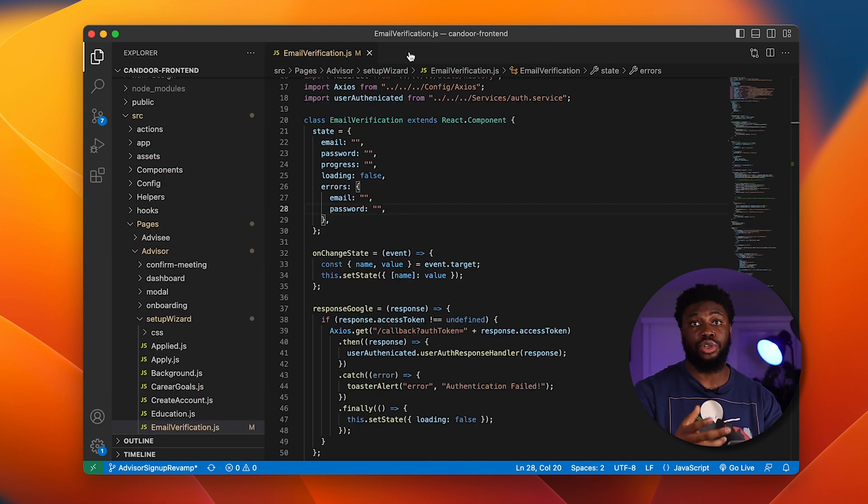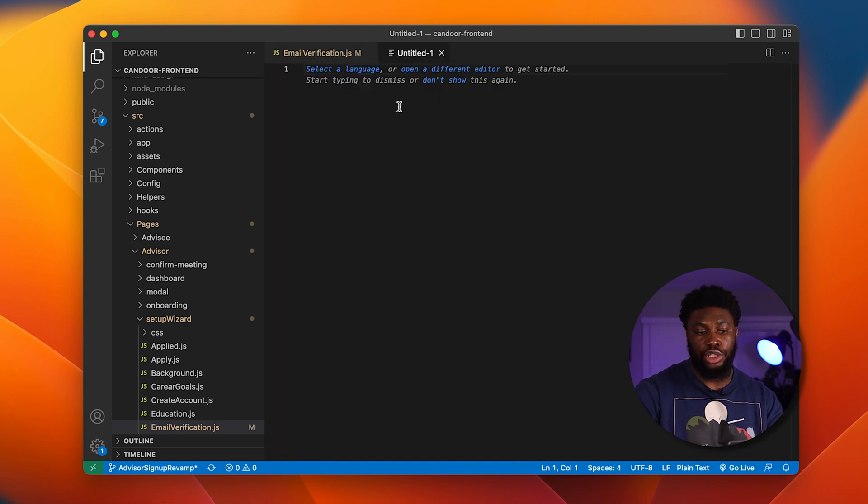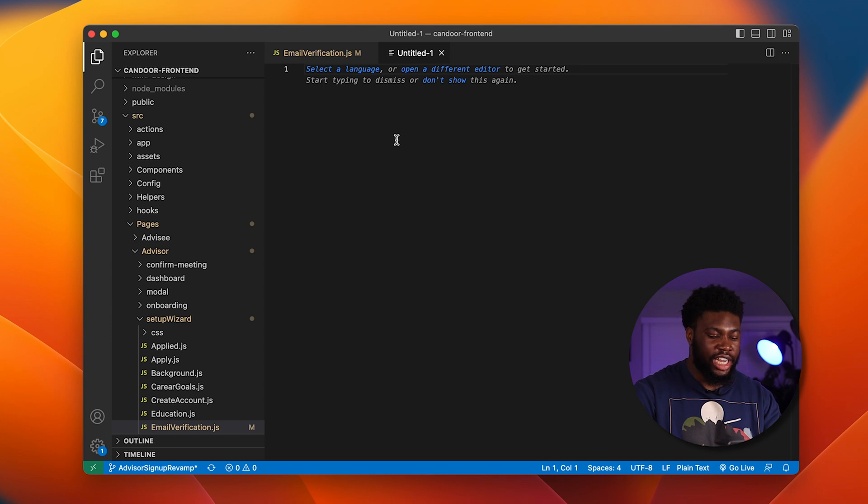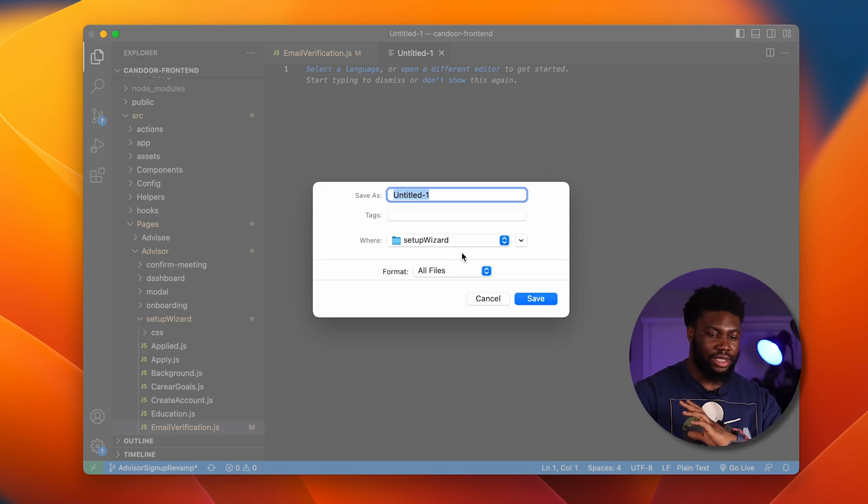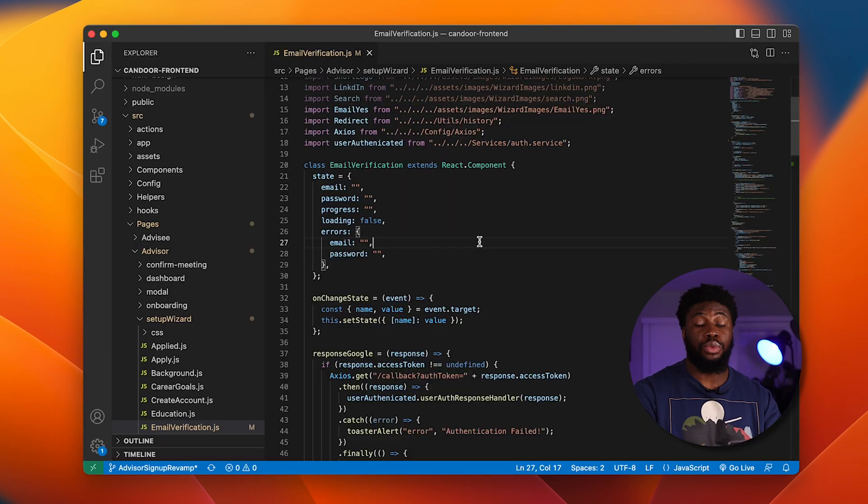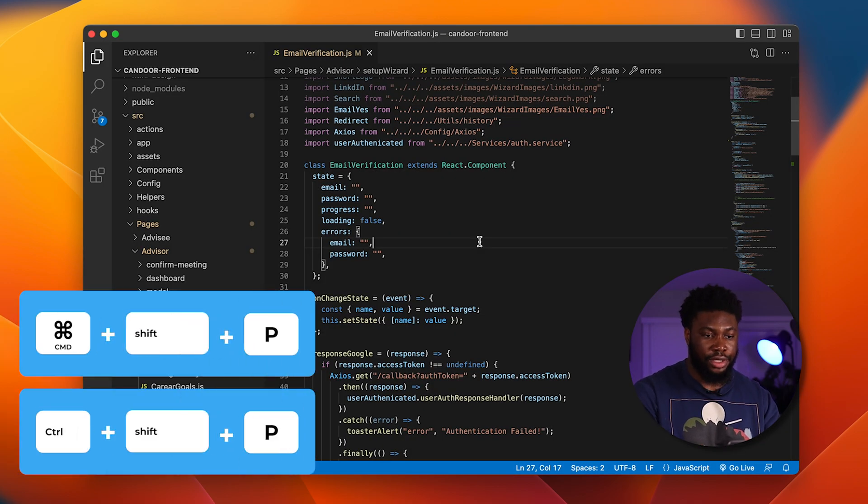The next shortcut has to do with creating new files. Usually to create a new file, you can use the shortcut Command N. What this will do is open a file here. You don't have to press Command S to save it and pick where to save it and all of that. That takes a little bit of time to do.